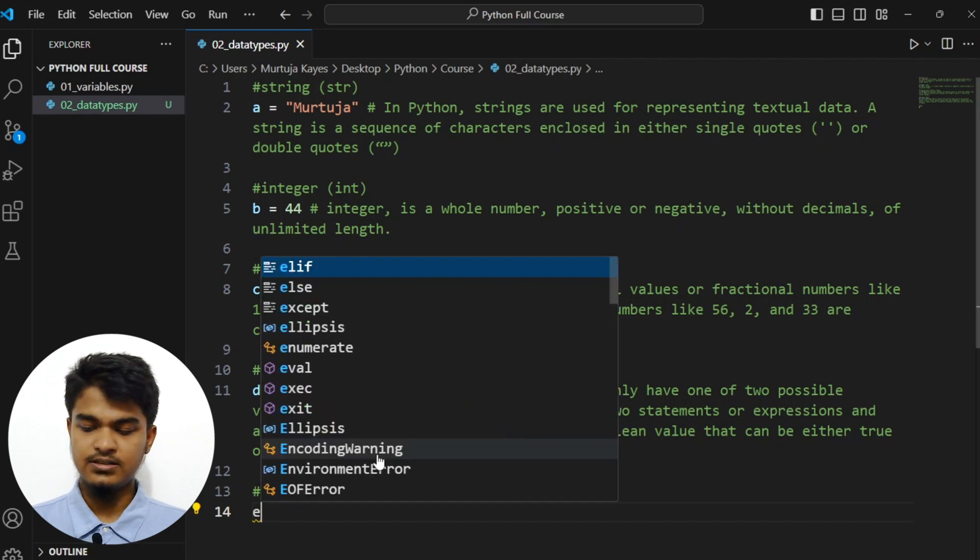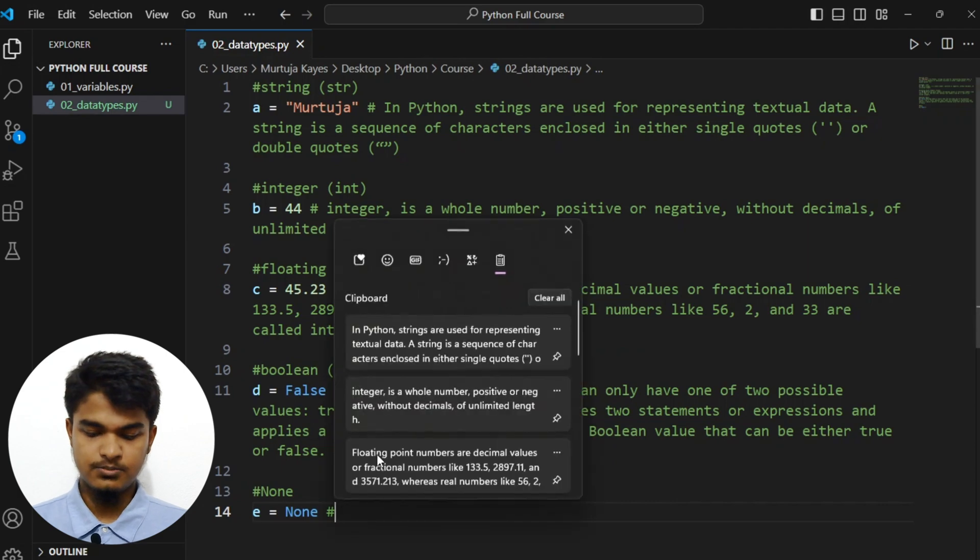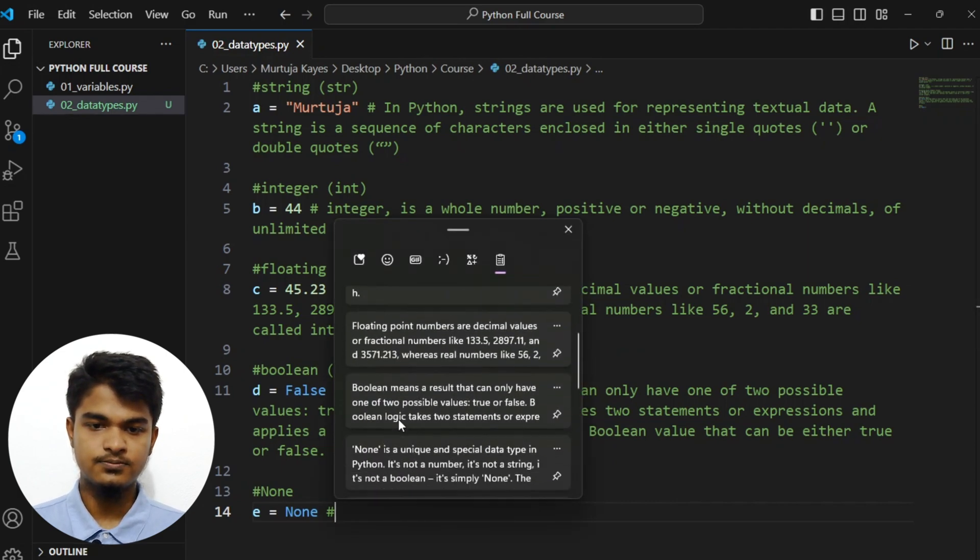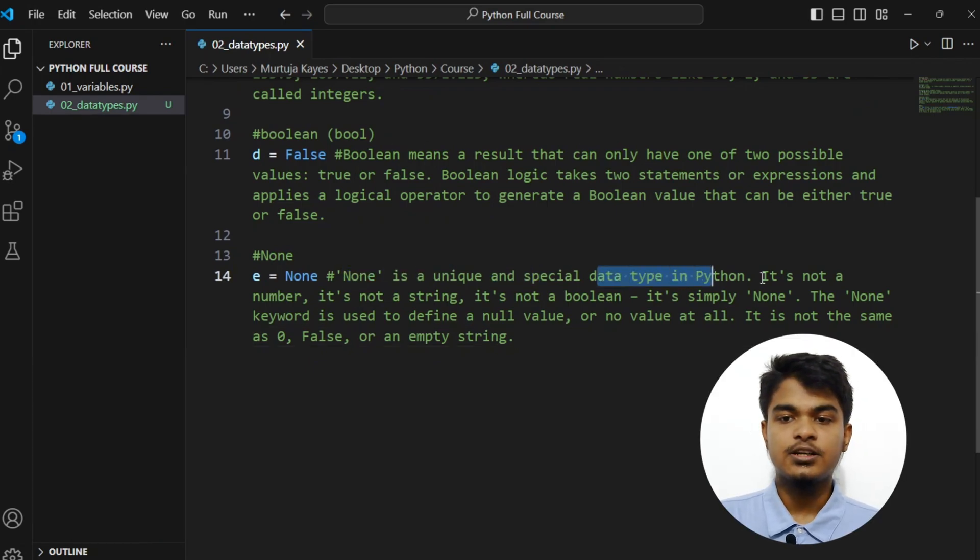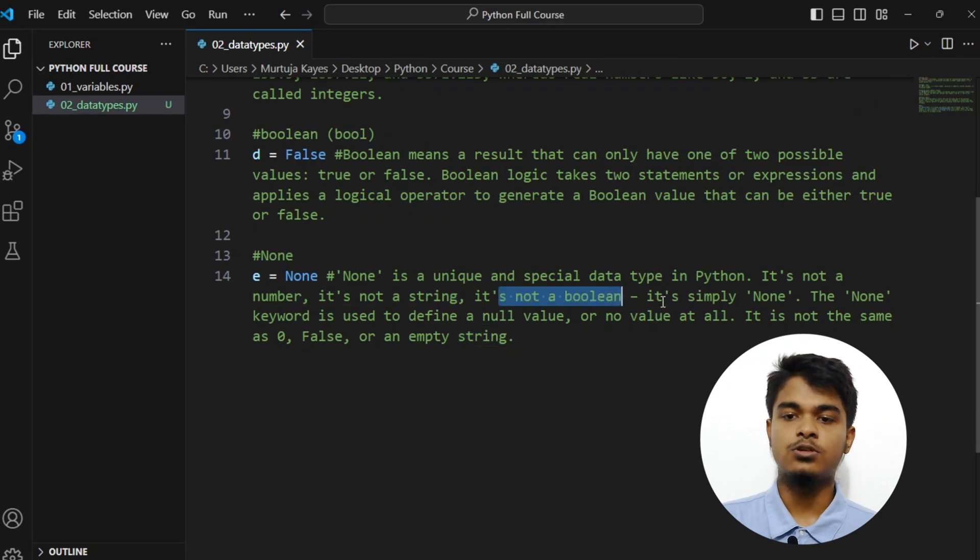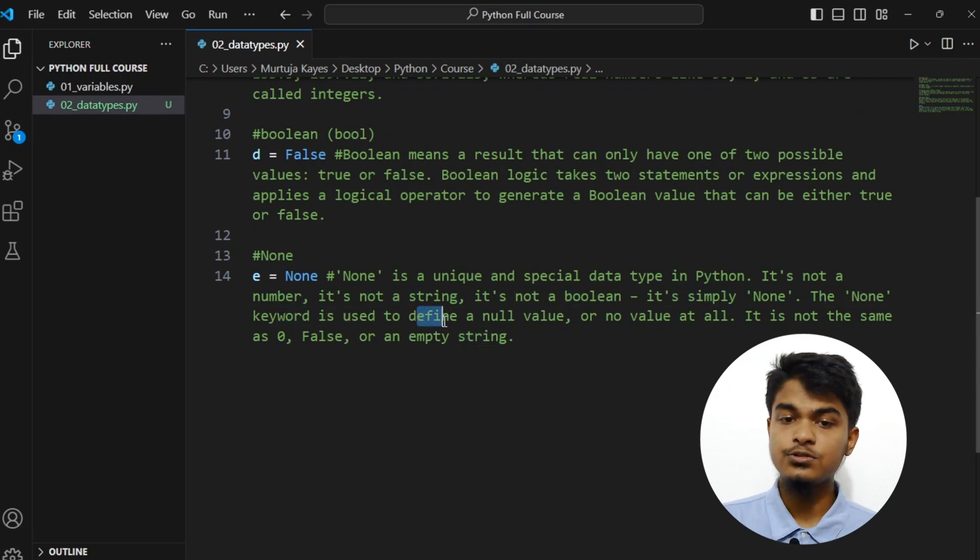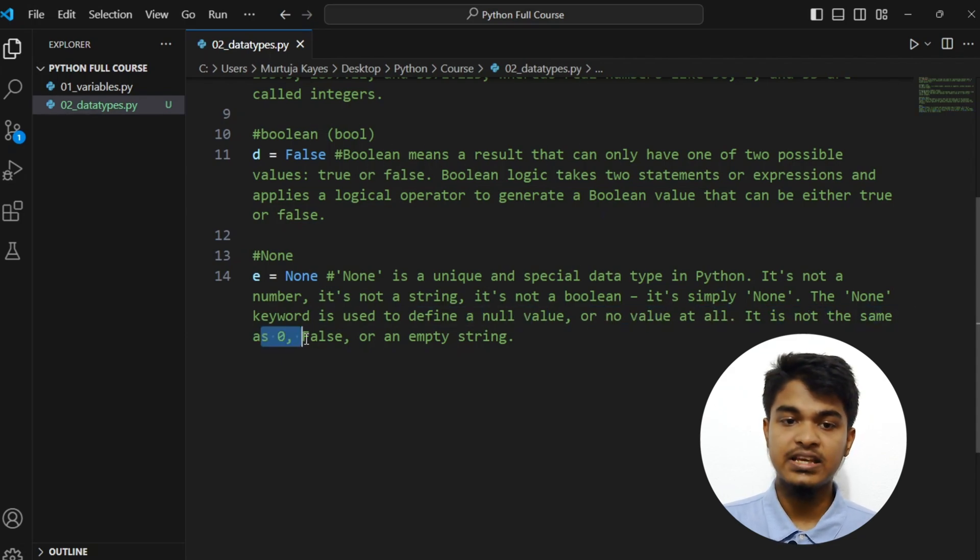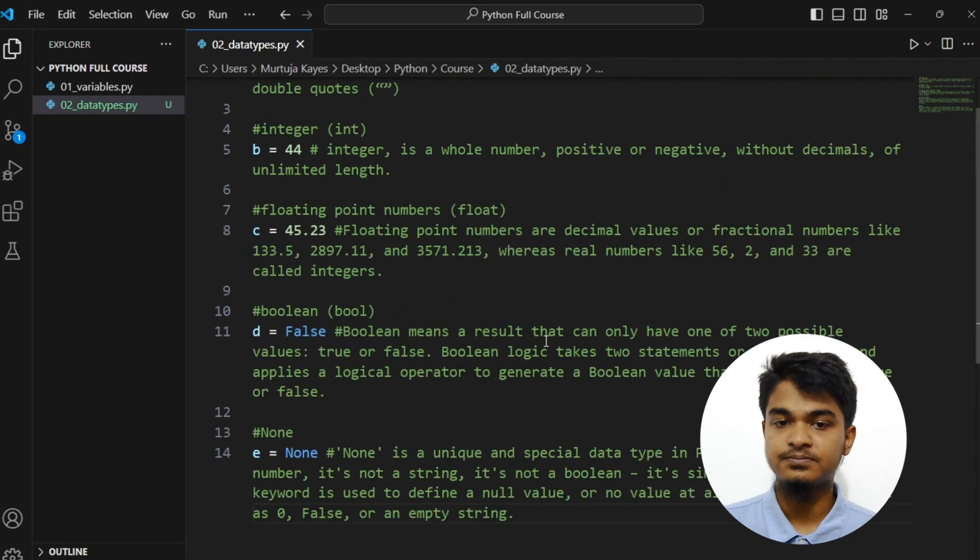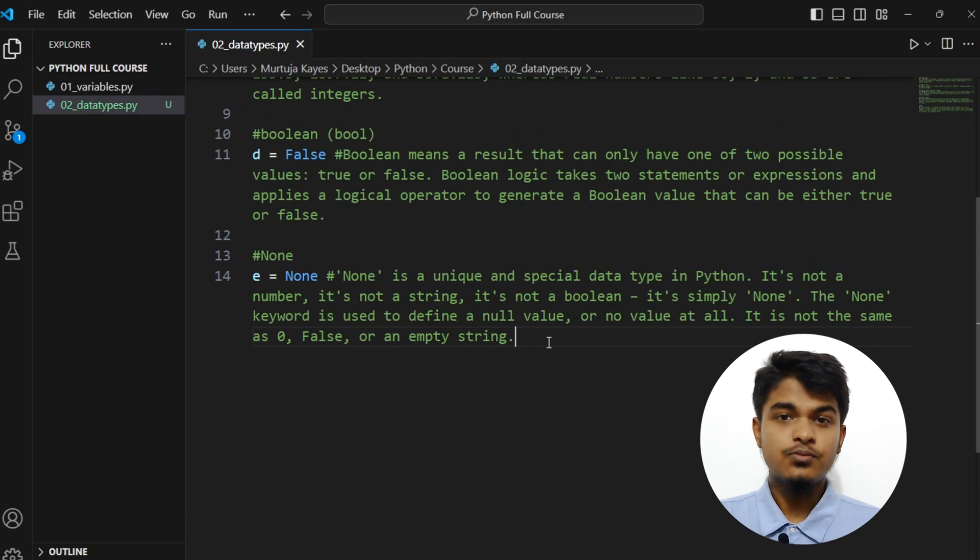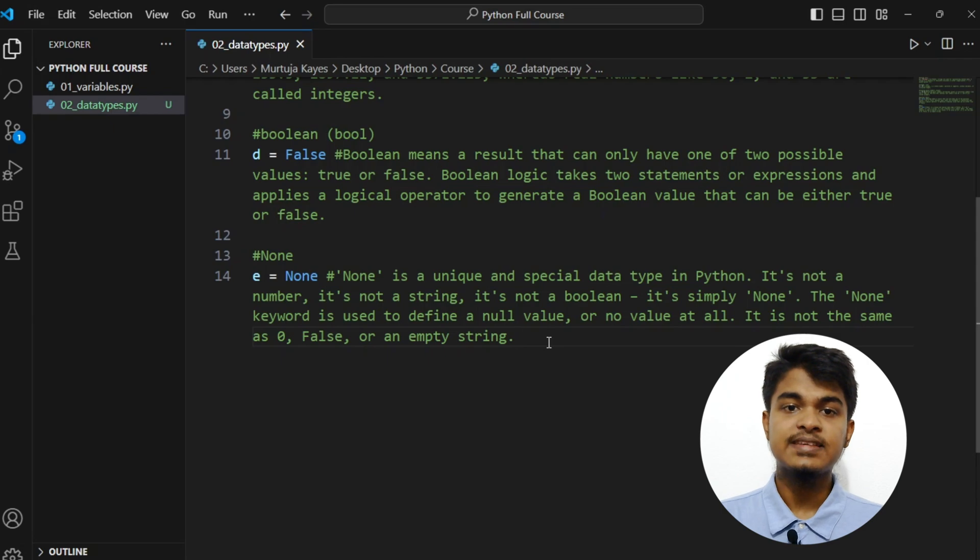Let's say E equals to none. Let me grab the note. So here, none is a unique and special data type in Python. It's not a number, it's not a string, it's not a boolean, it's simply none. The none keyword is used to define a null value or no value at all. It is not the same as zero, false, or an empty string. So basically we can't use false here because false means negative, but if we want to say there's nothing, nothing, then we will use none.